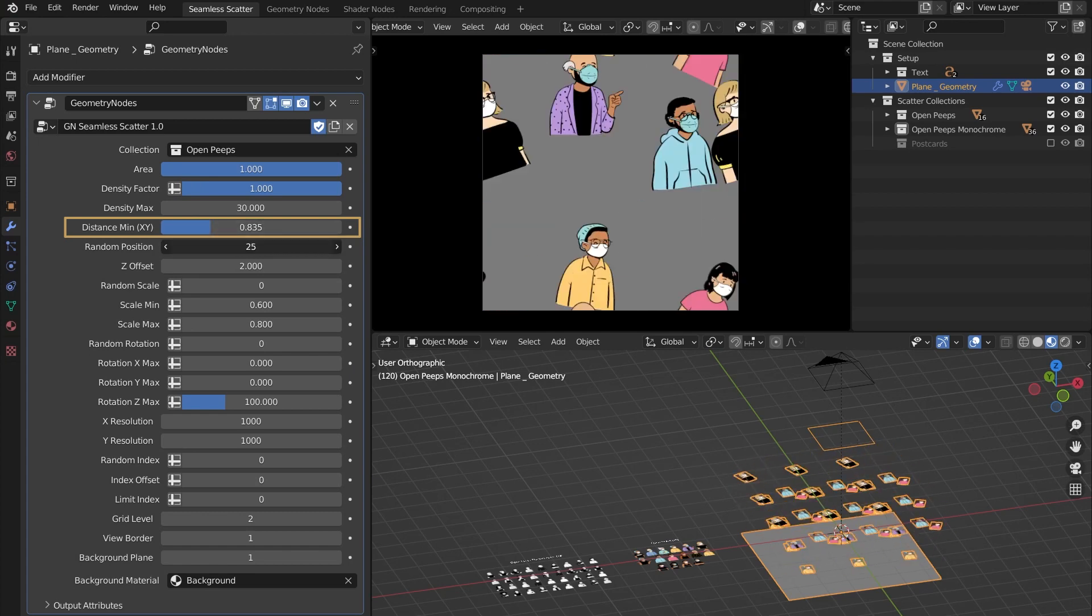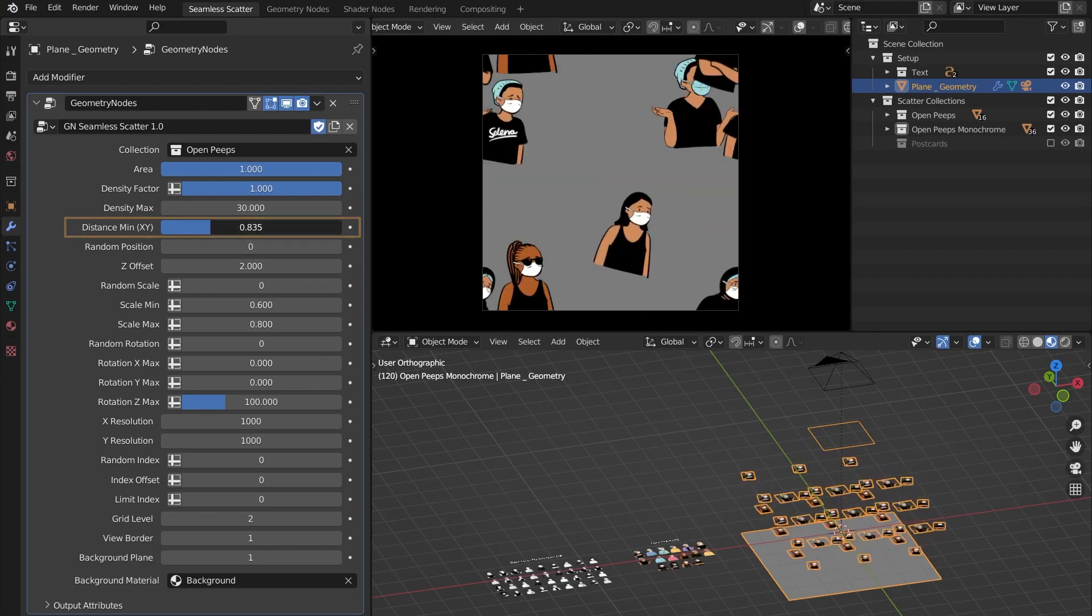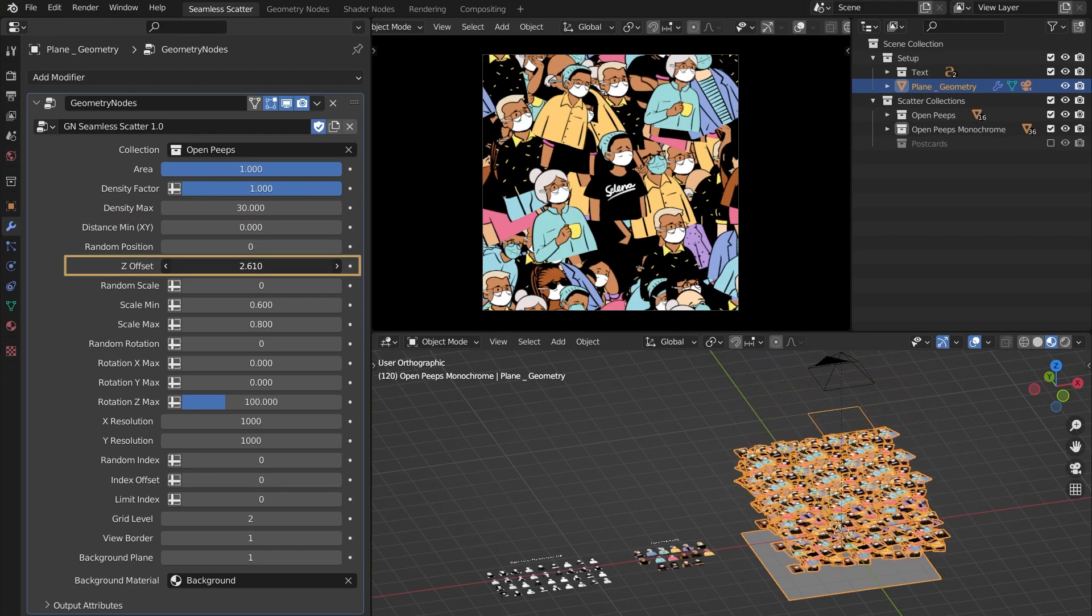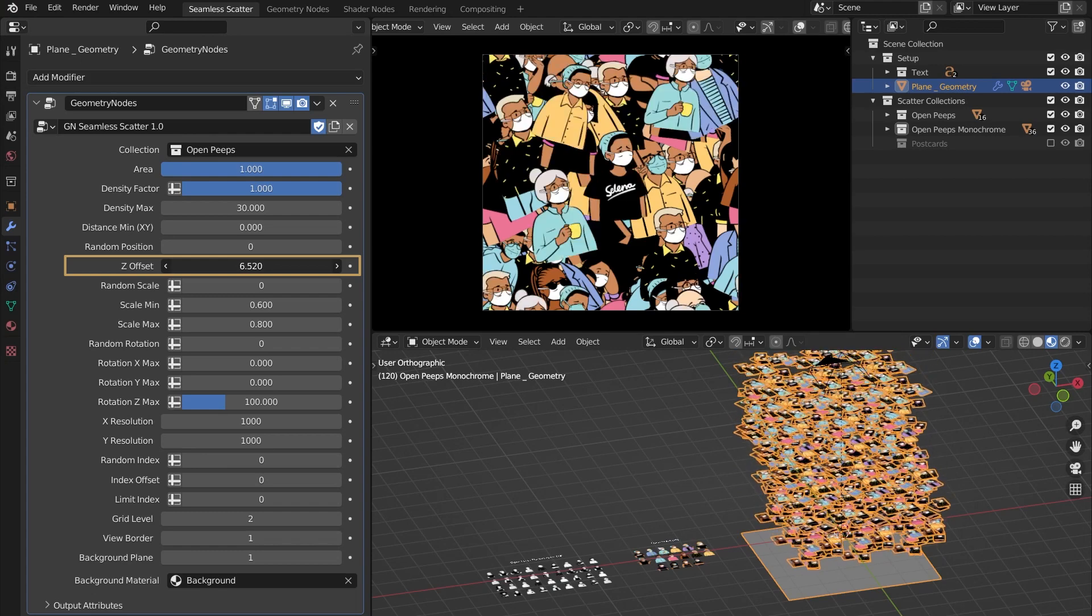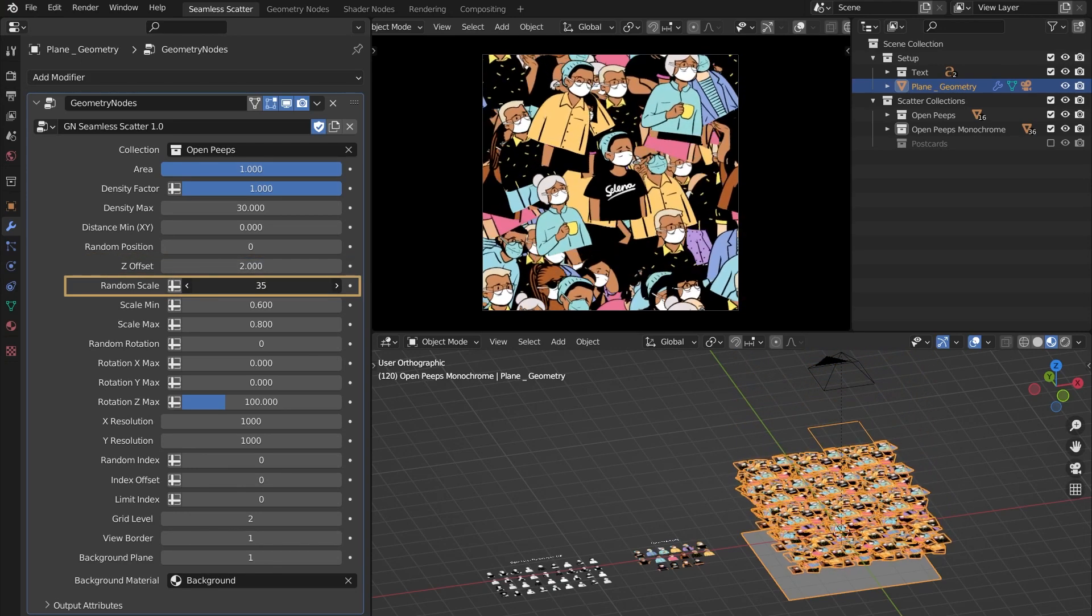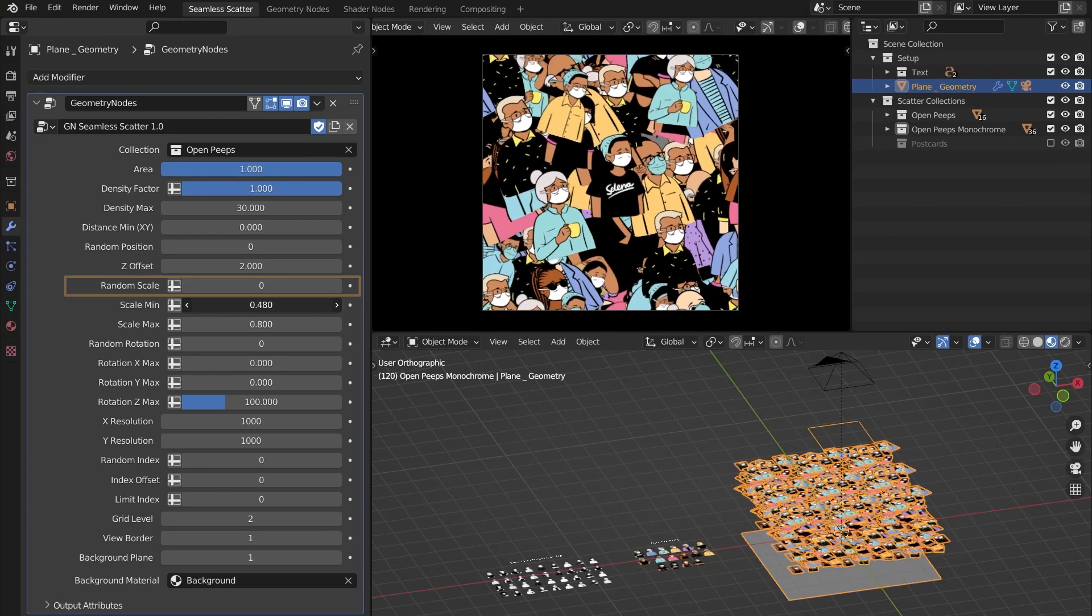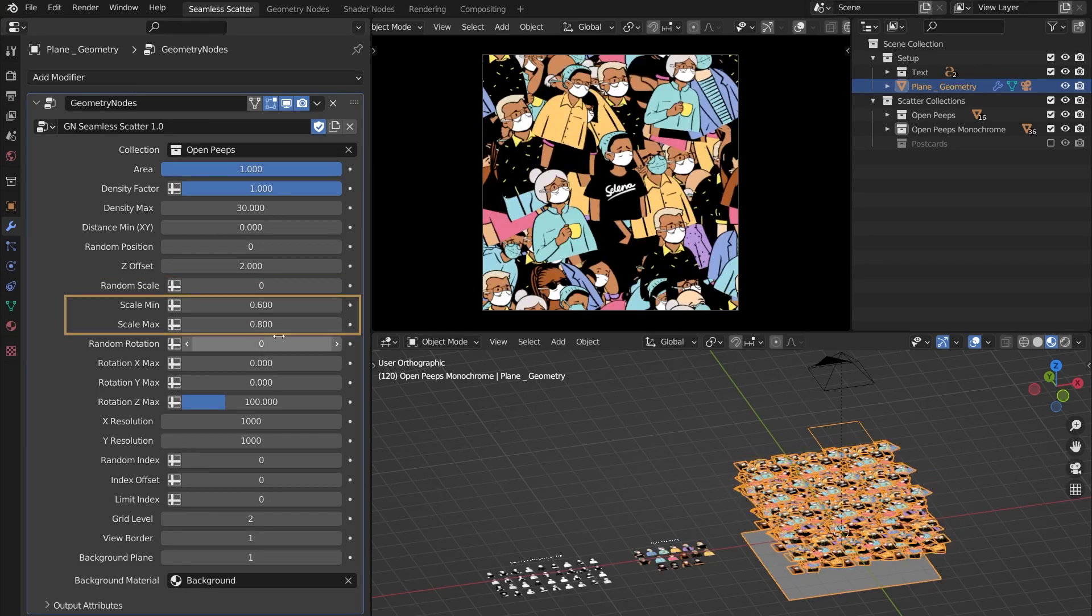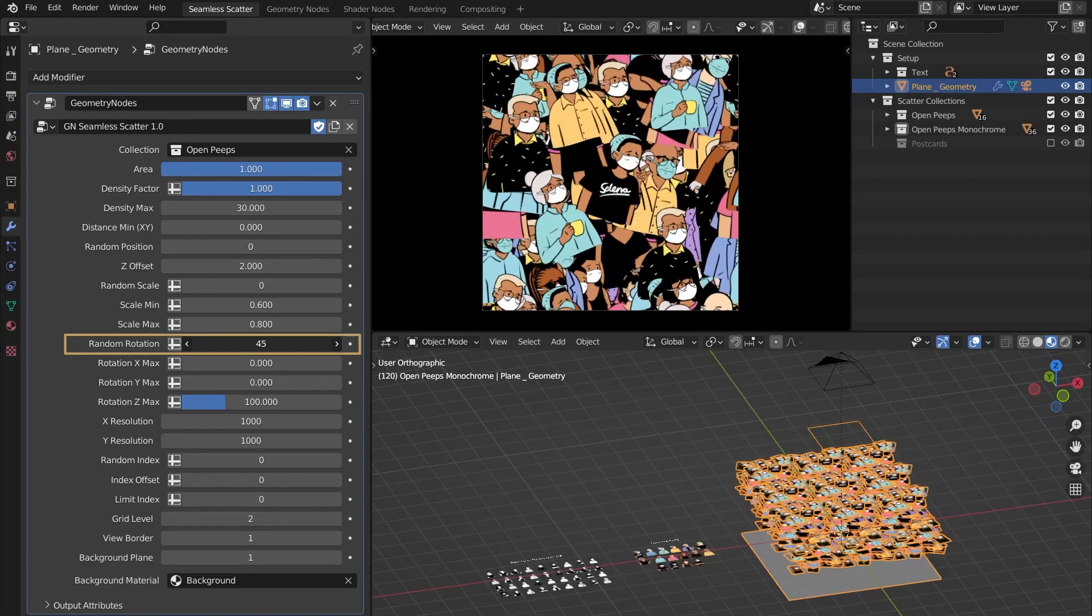And if you're using models instead of images, you can use Z Offset to move them apart on the Z axis. Random Scale is a seed for randomizing scale values, and you can define the range with Scale Min and Scale Max.